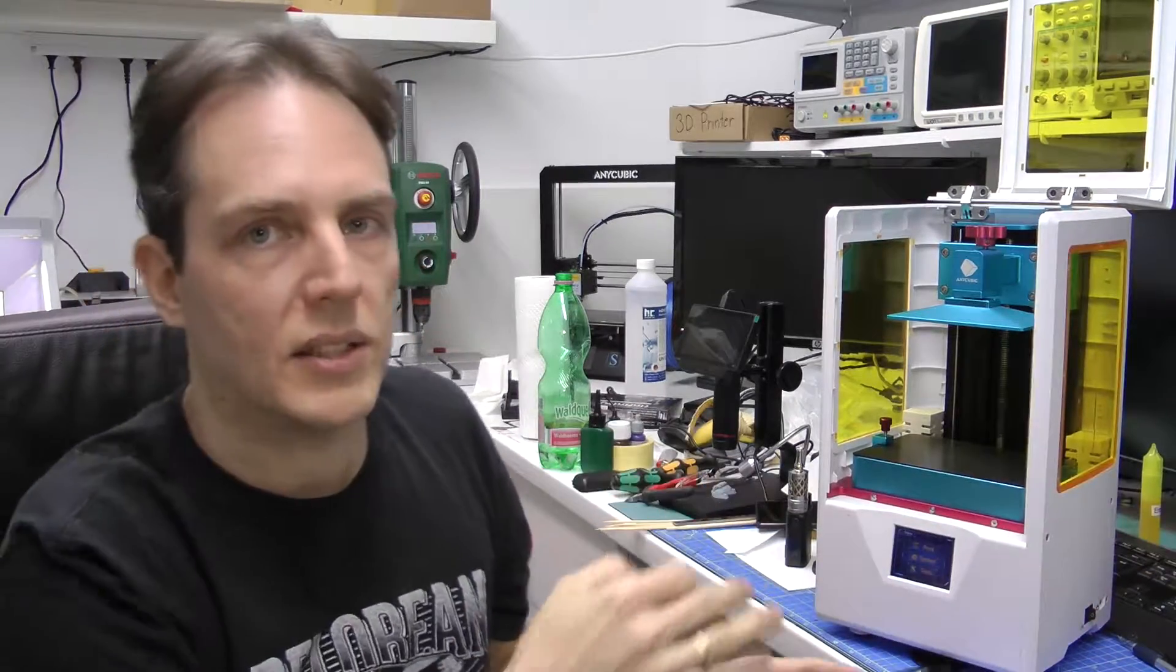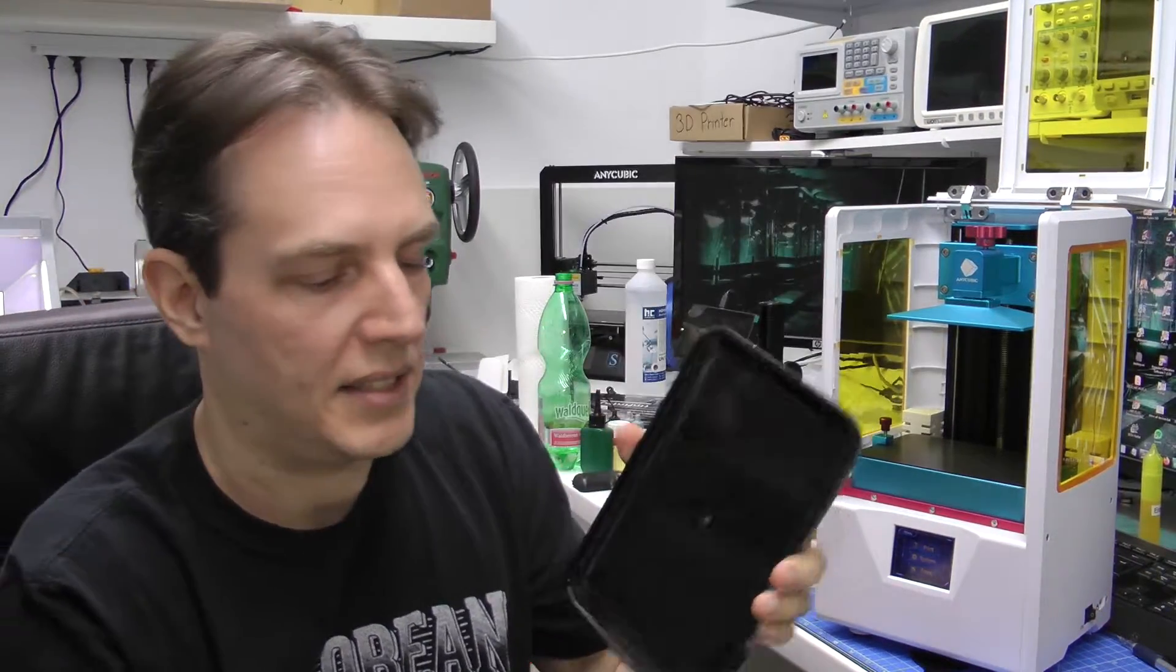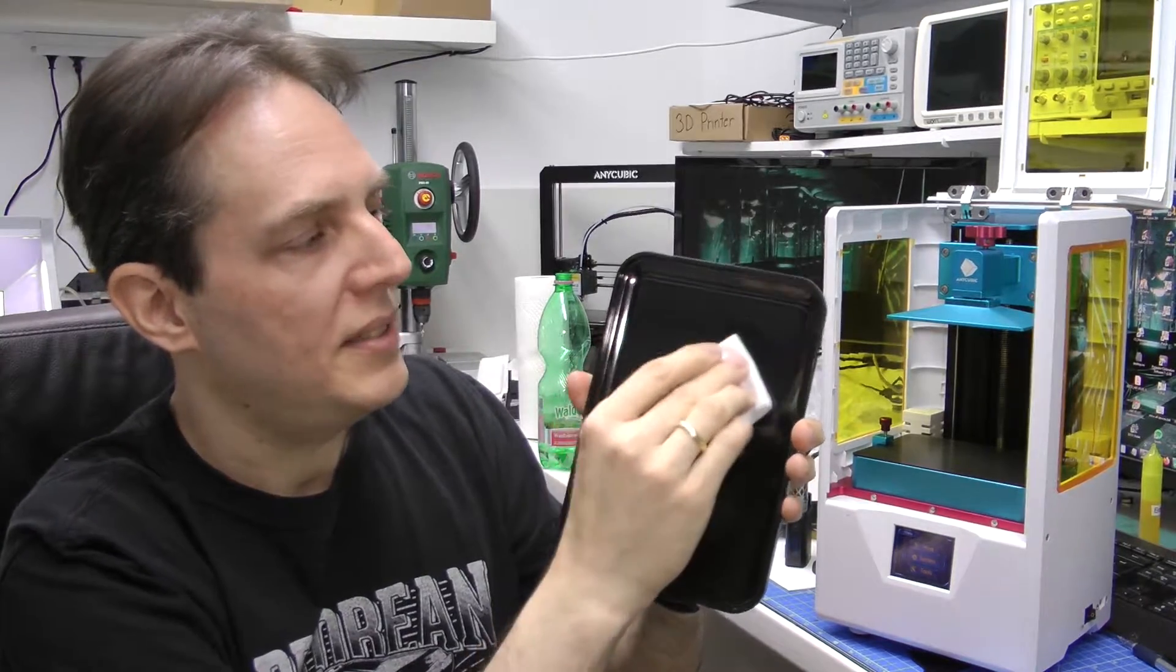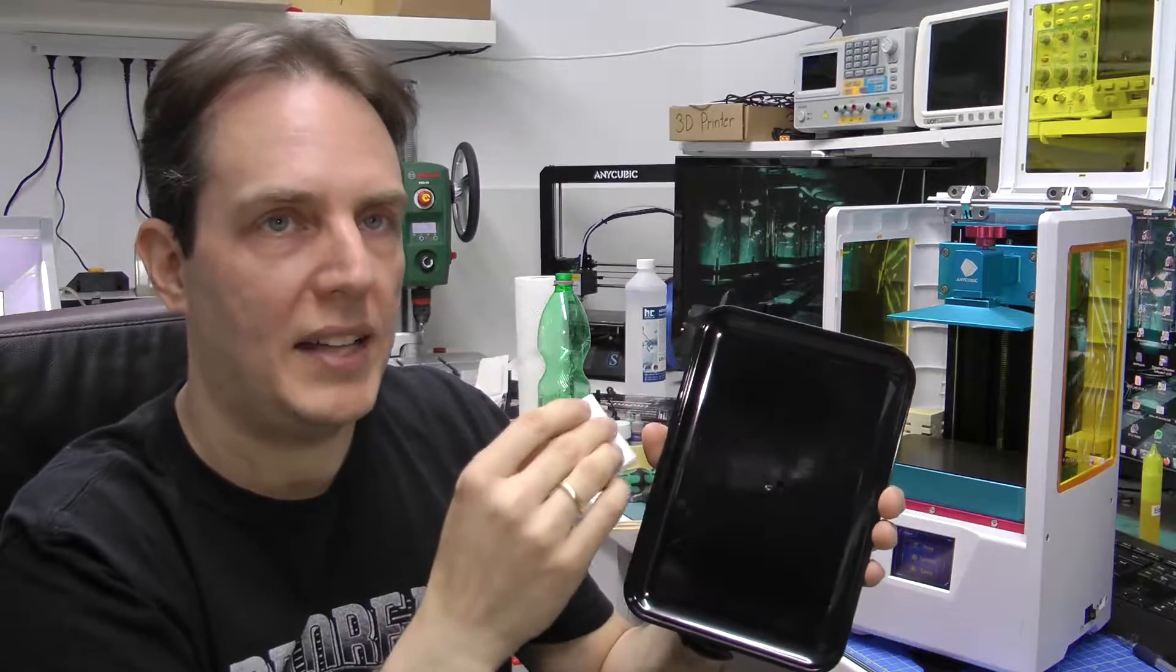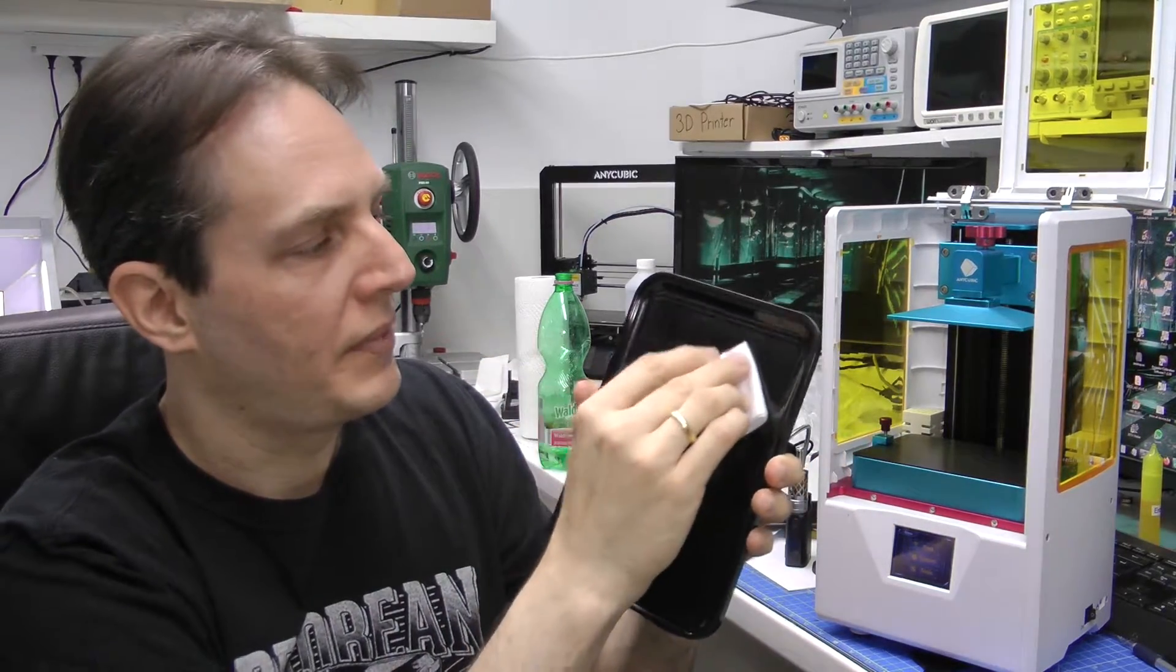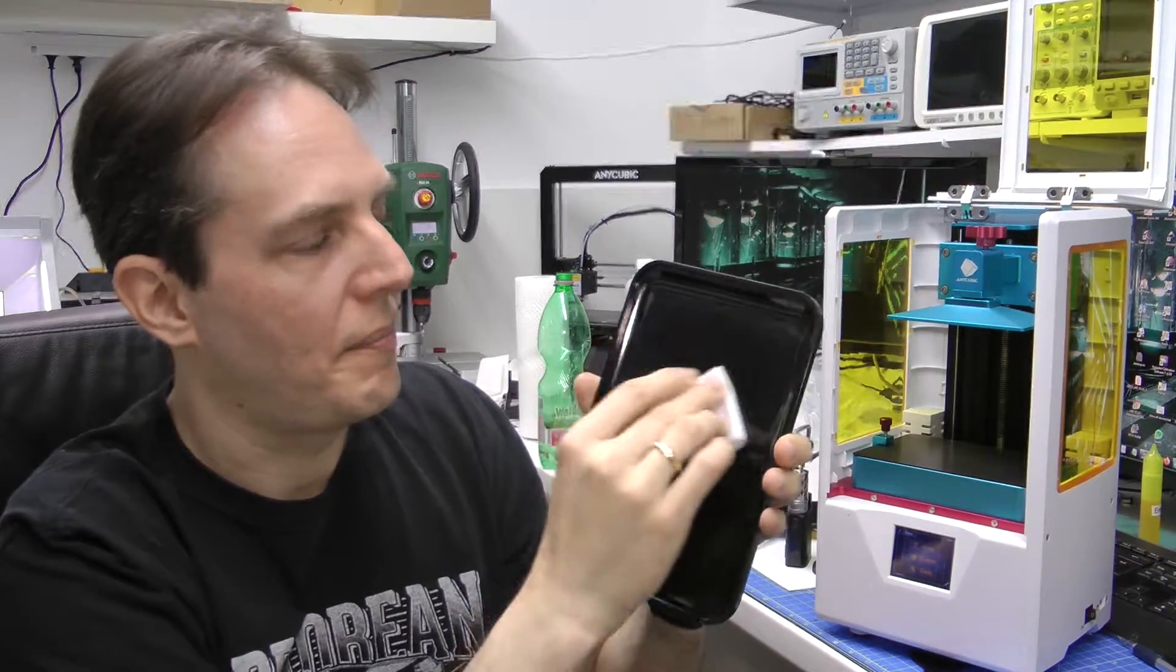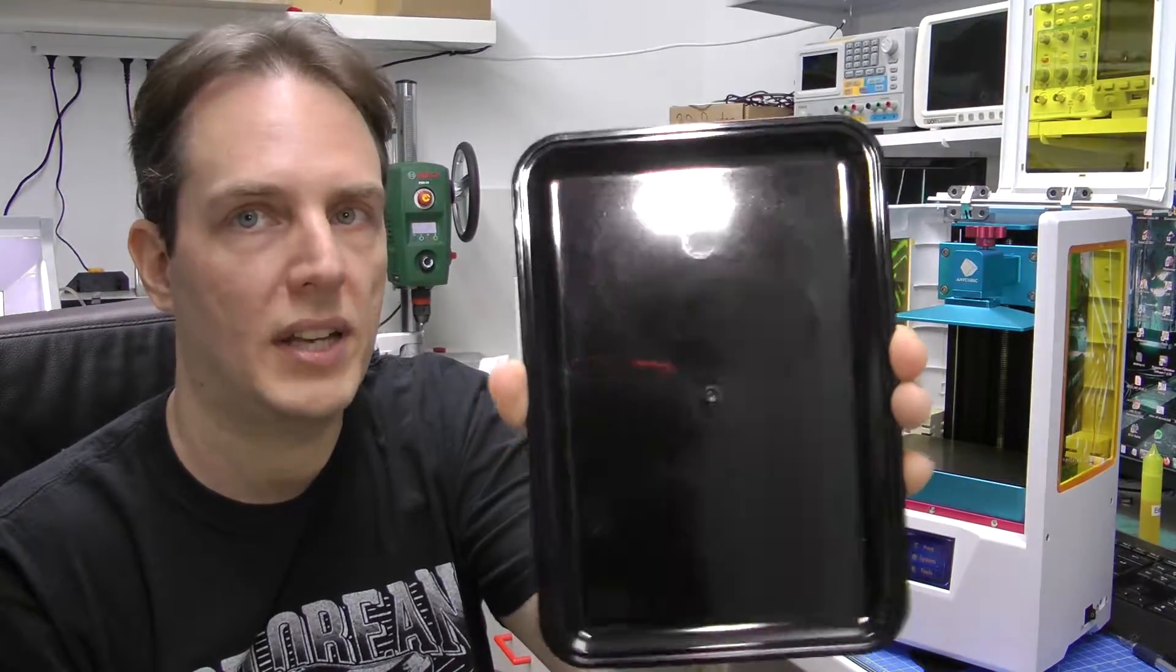My vat is not empty so I'll show this on this piece of plastic. Rub it on the inside of the vat onto the FEP film. Just a little bit. That's totally enough.